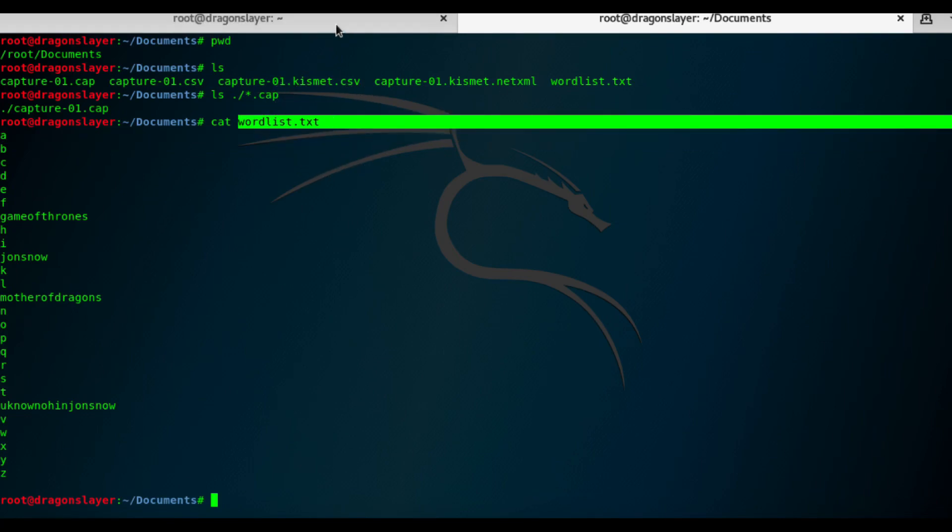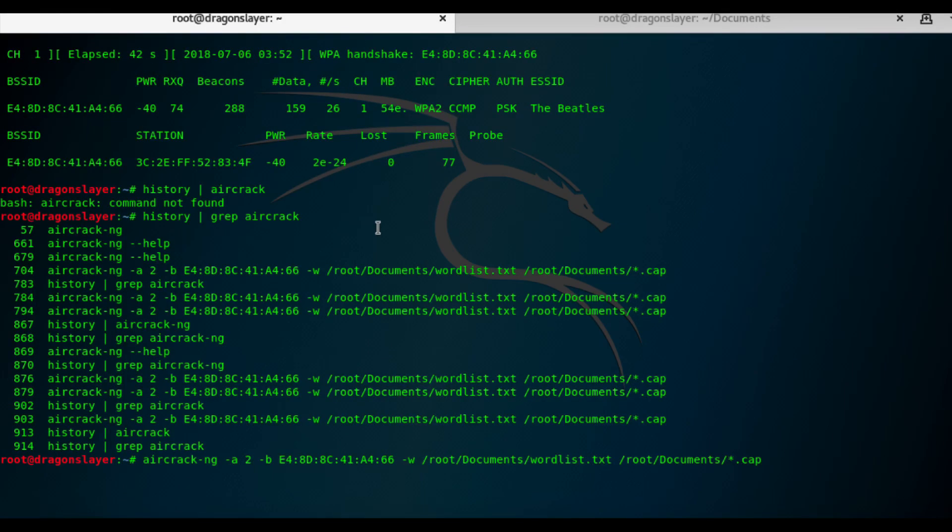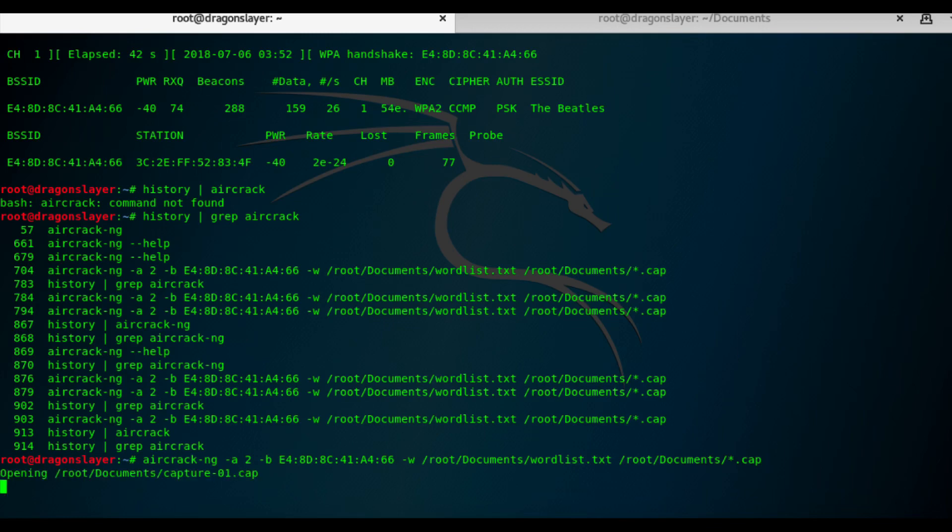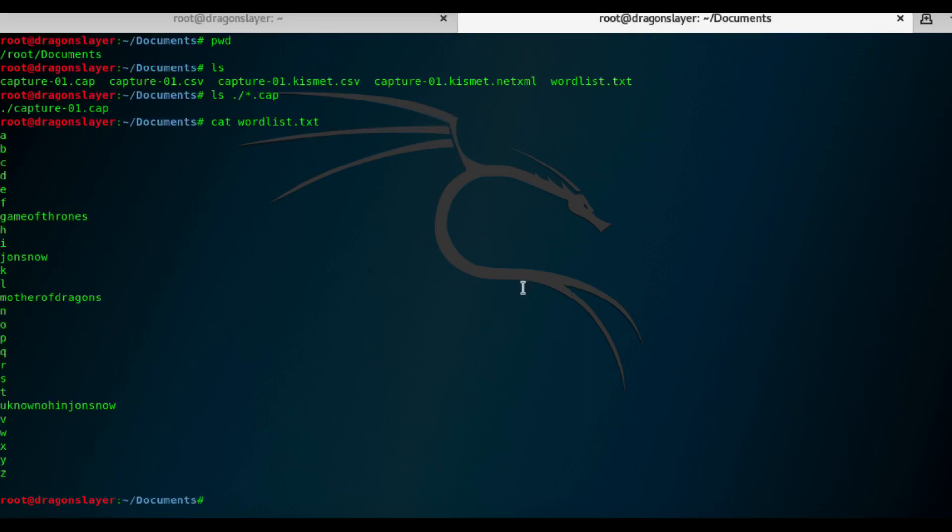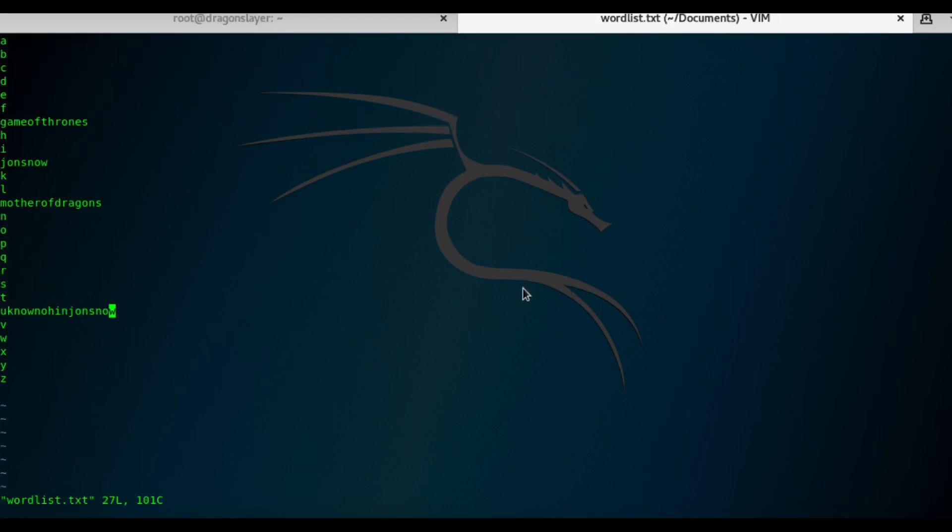So let's try. So as you can see, the dictionary attack did not work. So the password, I will edit this one. And I'll just add manually the password here. It's Lord Commander.